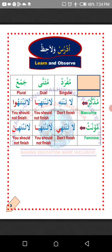Then we talk about mu'annath — feminine. This is a word in Arabic that represents a female person or female object. Just like the verb 'la tantahi' can only be used to command a single female person not to finish. If there are two in number, use the same form 'la tantahiya.' If there are more than two, replace the ya in 'la tantahiya' with nun carrying fatha, then give sukun to the letter before it. So the verb will now become 'la tantahina,' which means 'you should not finish' — commanding a group of female persons.